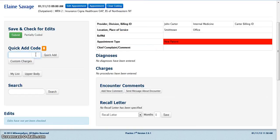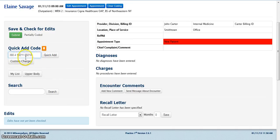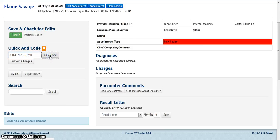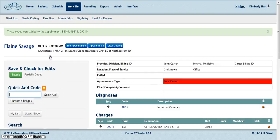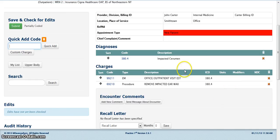You may also bundle codes by adding them all at once. To bundle a code, enter the codes in the Quick Add field. Once you have entered all of your codes, your diagnoses, your E&M, and your procedure, click the Quick Add button. As you can see, all of your codes have been added.